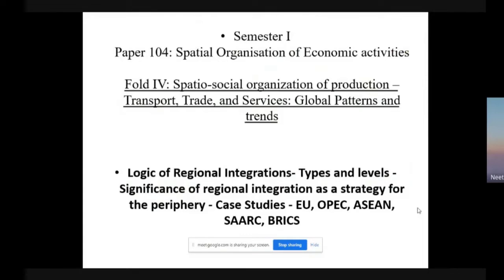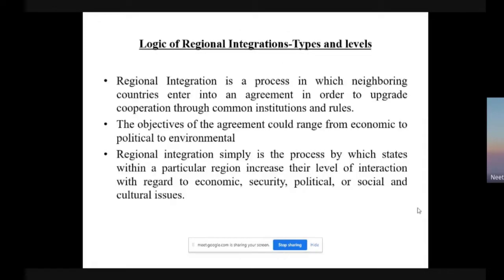Hello students. In this video we will be covering paper 10444, the topic on logic of regional integration types and levels, significance of regional integration as a strategy for the periphery, and we will understand the case studies of EU, OPEC, ASEAN, SAARC and BRICS. So to start with, what is the logic of regional integration?